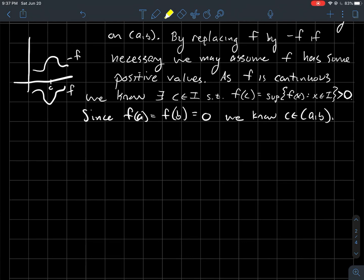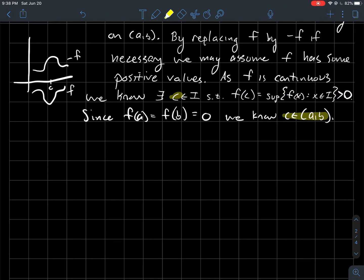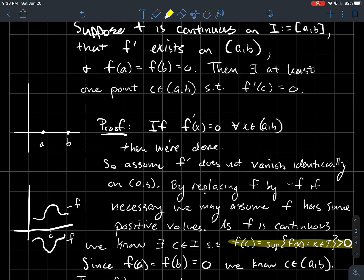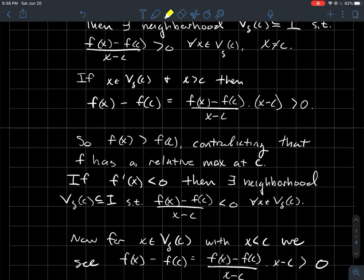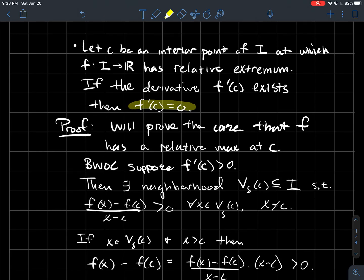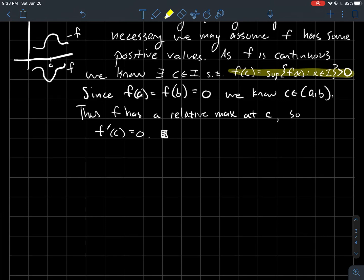By hypothesis, f(a) = f(b) = 0. So the point c where f attains its maximum — which is positive — cannot be an endpoint; it must be an interior point of (a, b). Therefore f has a relative maximum at c, which is an interior point. Combining this with the result proved earlier: at an interior point where f has a relative maximum and f' exists, we conclude f'(c) = 0. And that is the end of Rolle's Theorem.